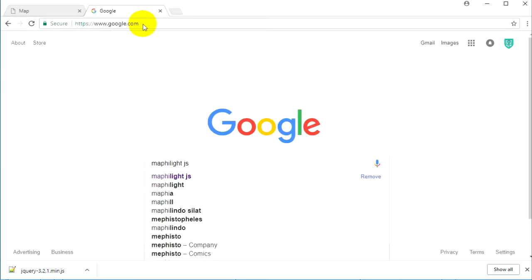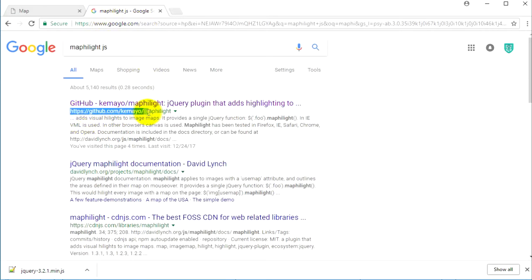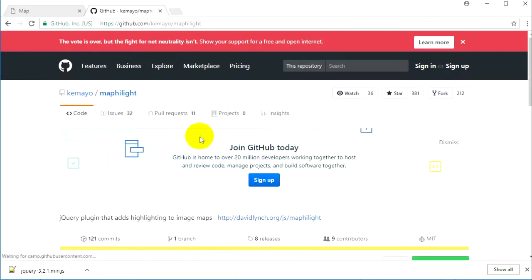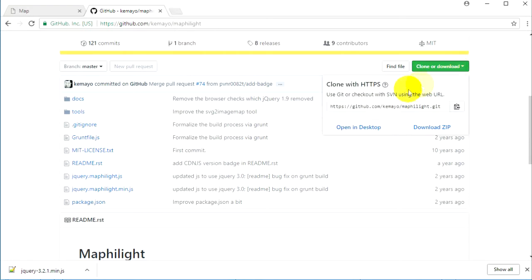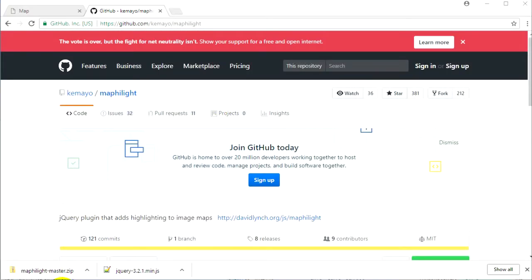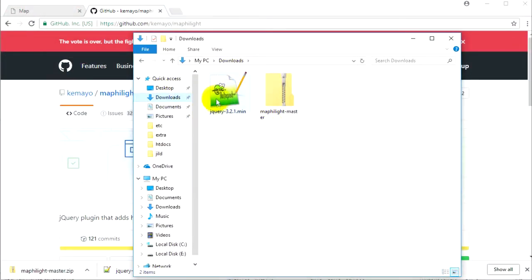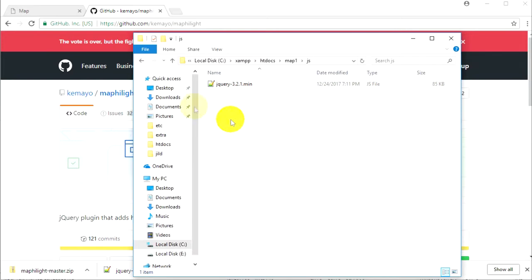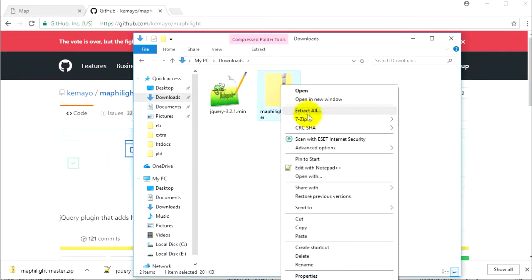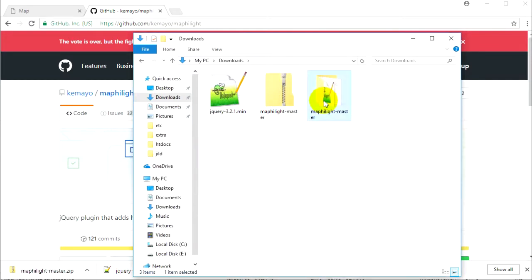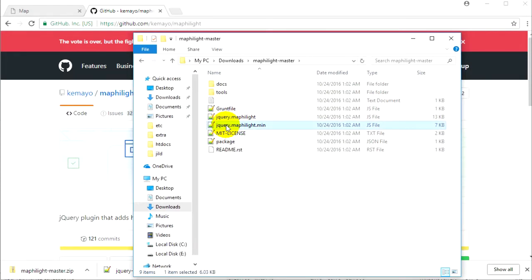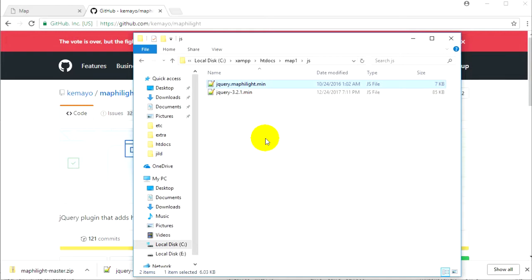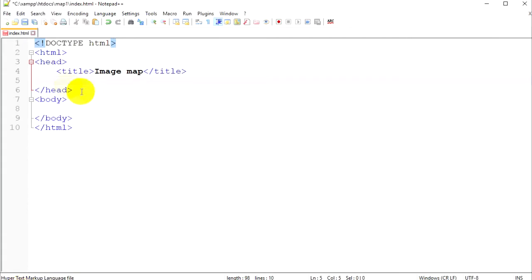Now let's search for our map highlight plugin. There it is — map highlight.js — and there is a GitHub directory. Let's download it. Let's go back to our downloads folder and here you can see the jQuery file. Let's copy it and go back to our htdocs map one folder. I will create another folder called JS where I'll keep my JavaScript files. I'll unzip the downloaded file and grab jQuery.mapHighlight.min.js and place it in the JS folder.